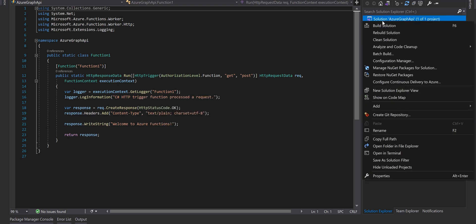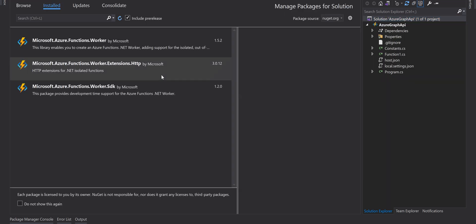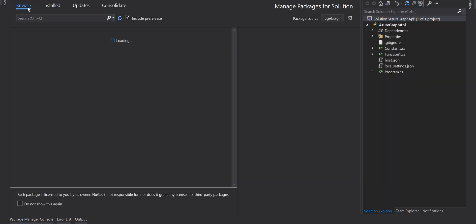First of all before adding any code here we need to add some NuGet packages. So right click on the solution, go to manage NuGet packages for the solution and go to browse.